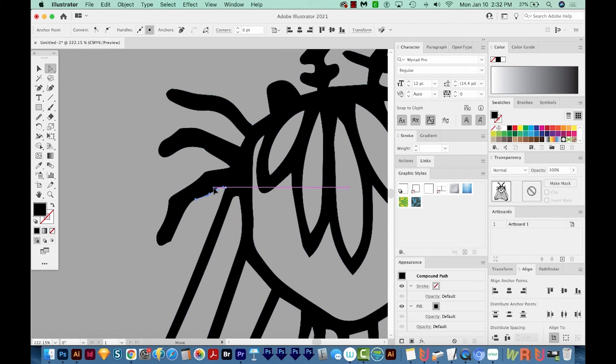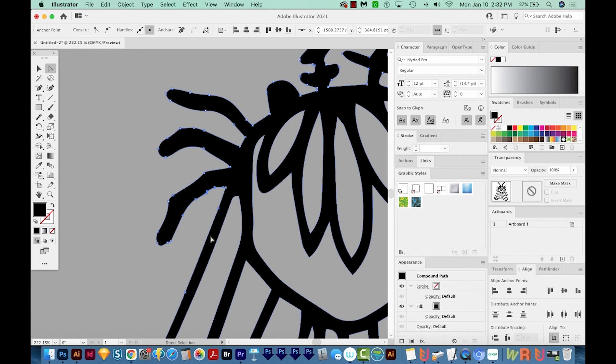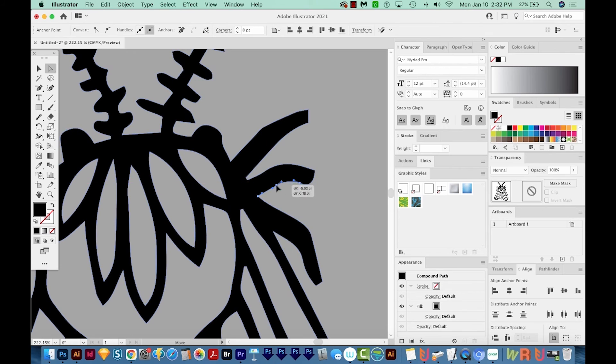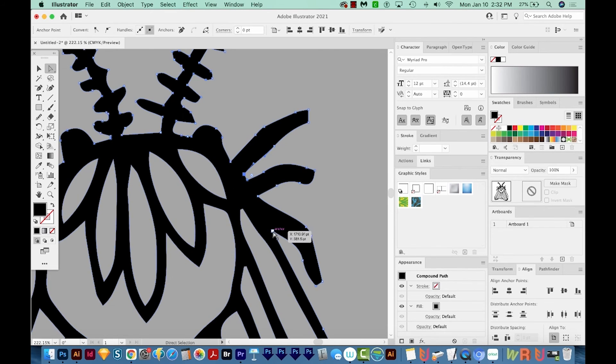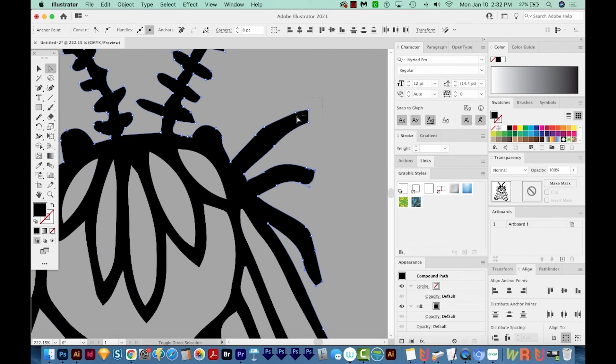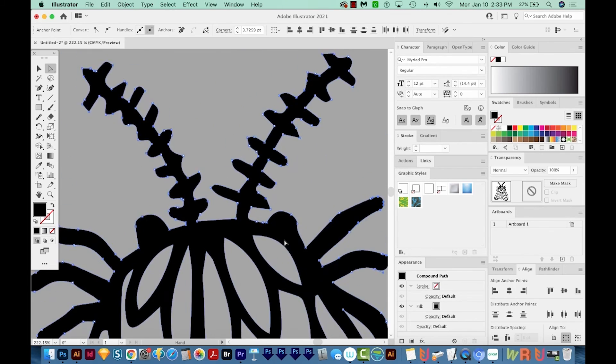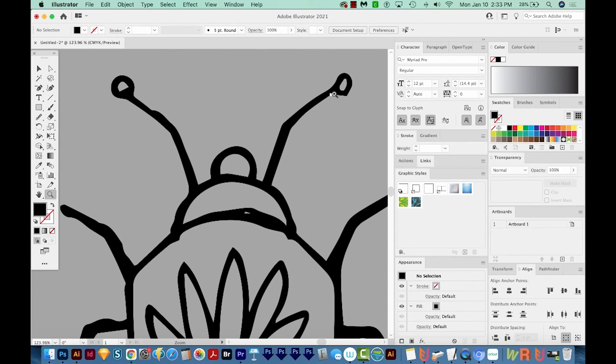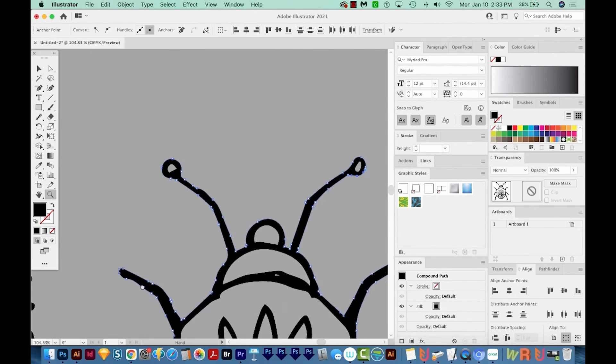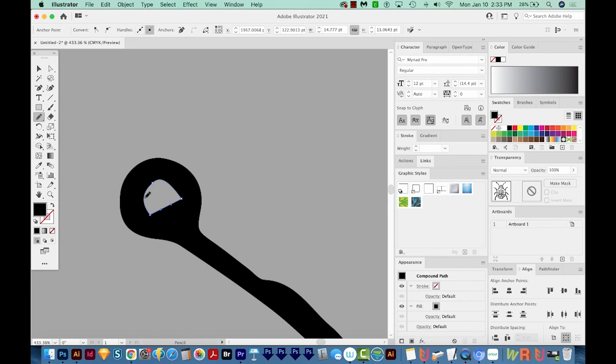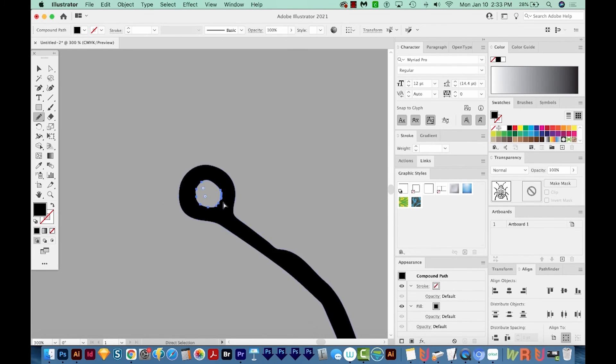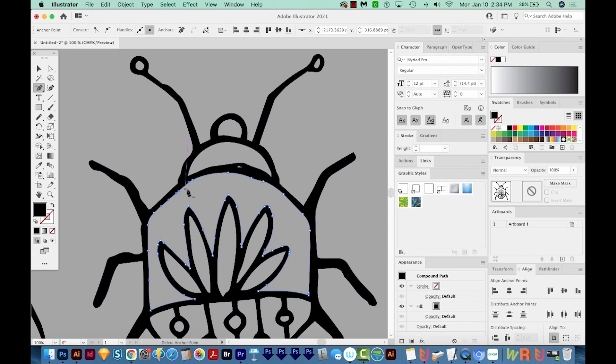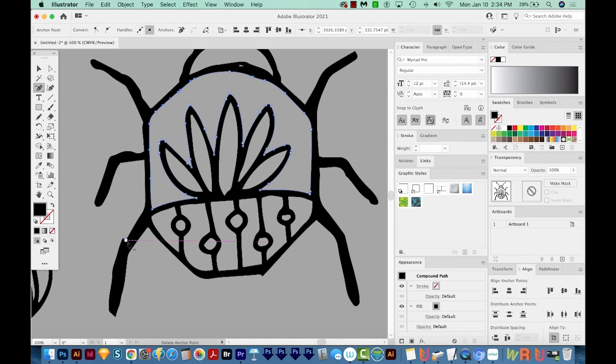All right, now I'm going to use the same tools that I just showed you to clean up the rest of these, and I'll speed up the video so it won't take so long. So when you use Image Trace to vectorize your designs, you will probably need to do some cleanup like this. There will probably be little mistakes you need to fix and parts that don't look quite right.